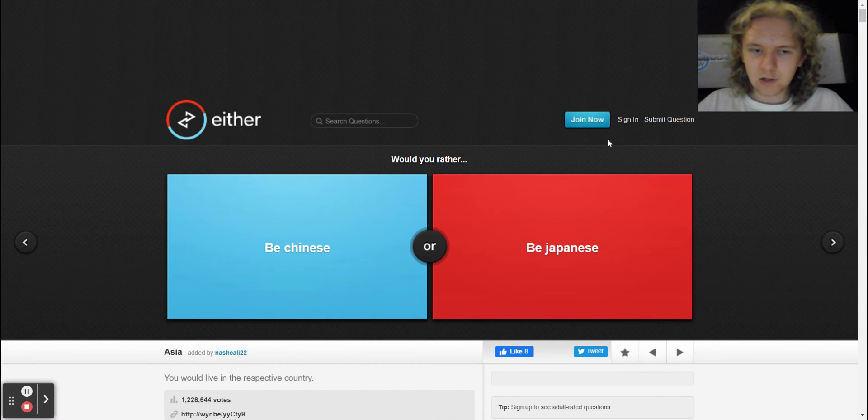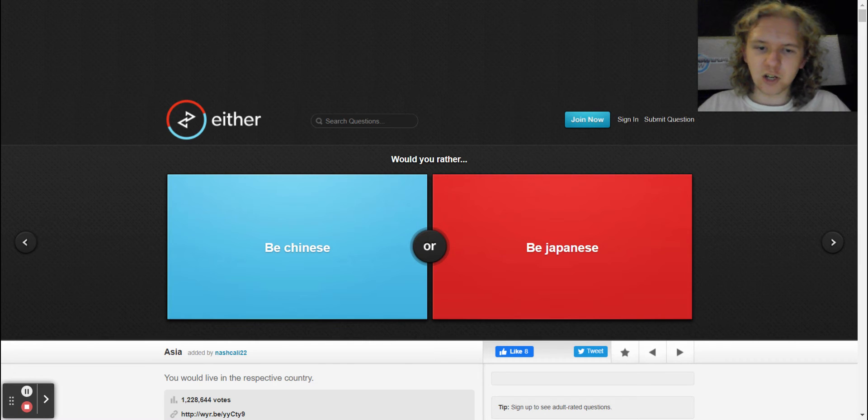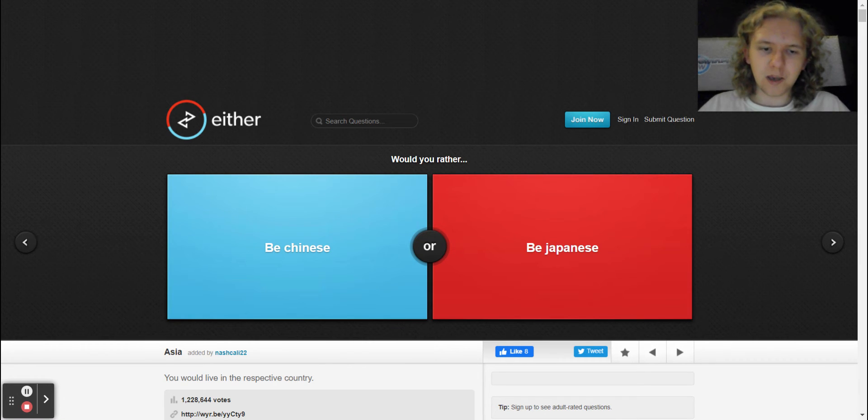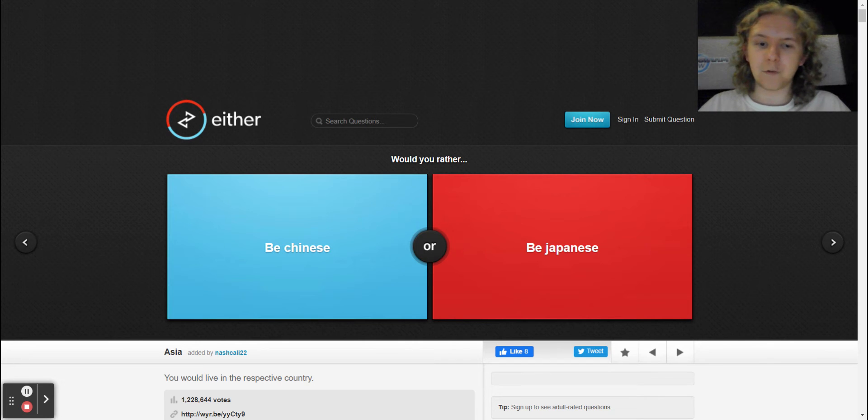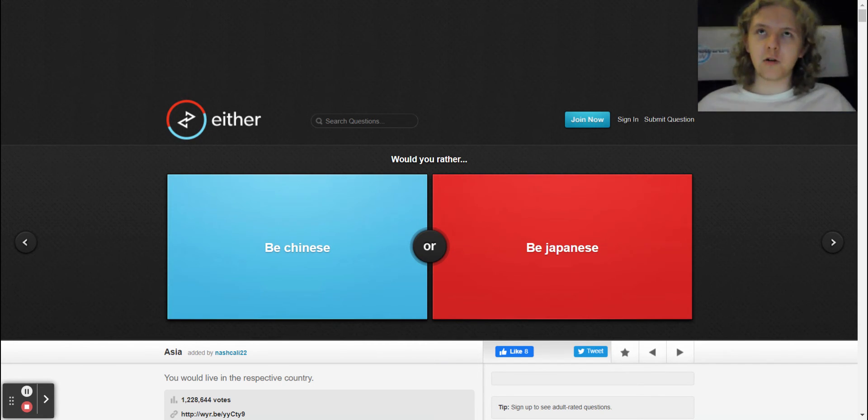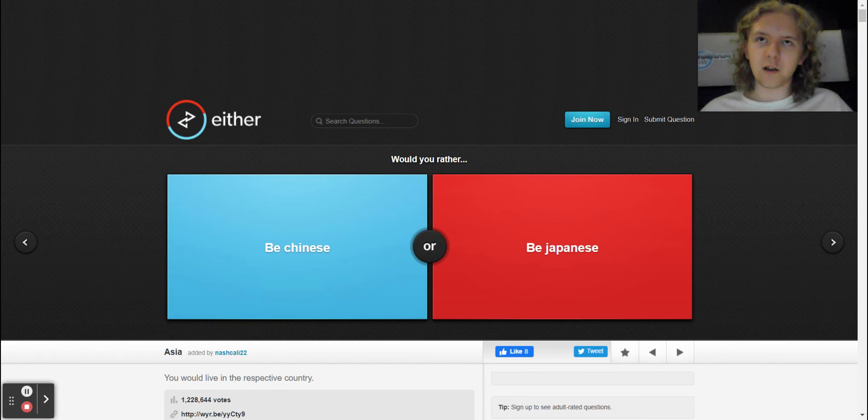All right, so would you rather be Chinese or be Japanese? If I was Scorpion in Mortal Kombat, I would rather be Chinese. Like I said though, I have different reasons why.